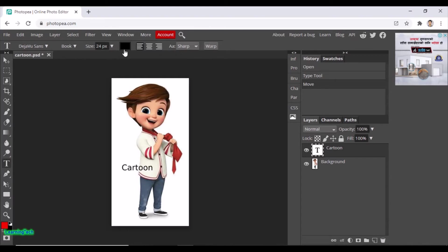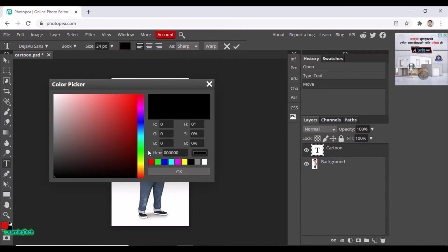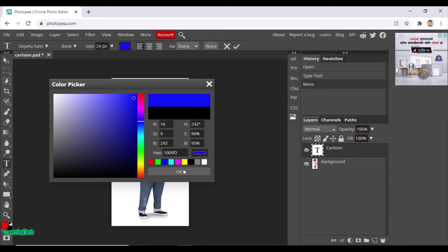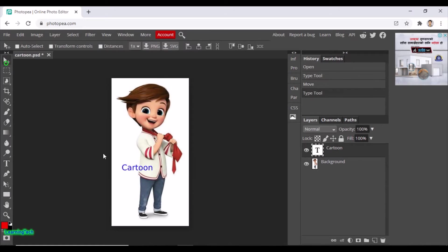To change the color of this text, first select the text, then click on the color option in the menu bar and choose the color you want. I'll choose blue and click OK. The color of the text has been changed to blue. You can also change the font size from here.